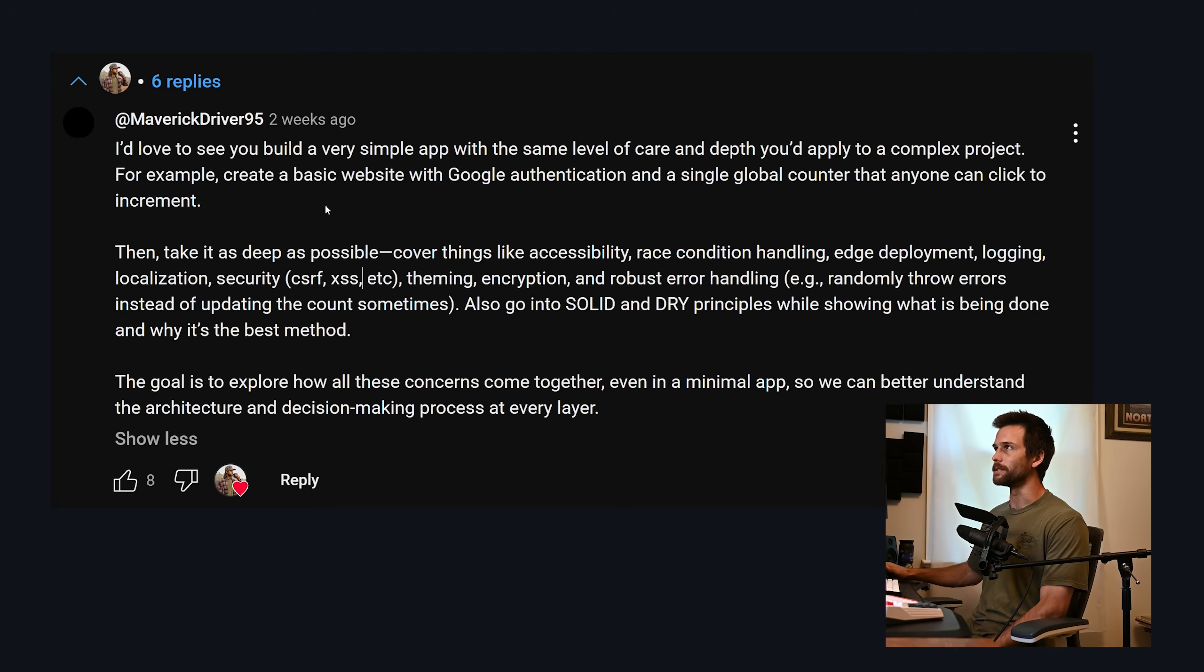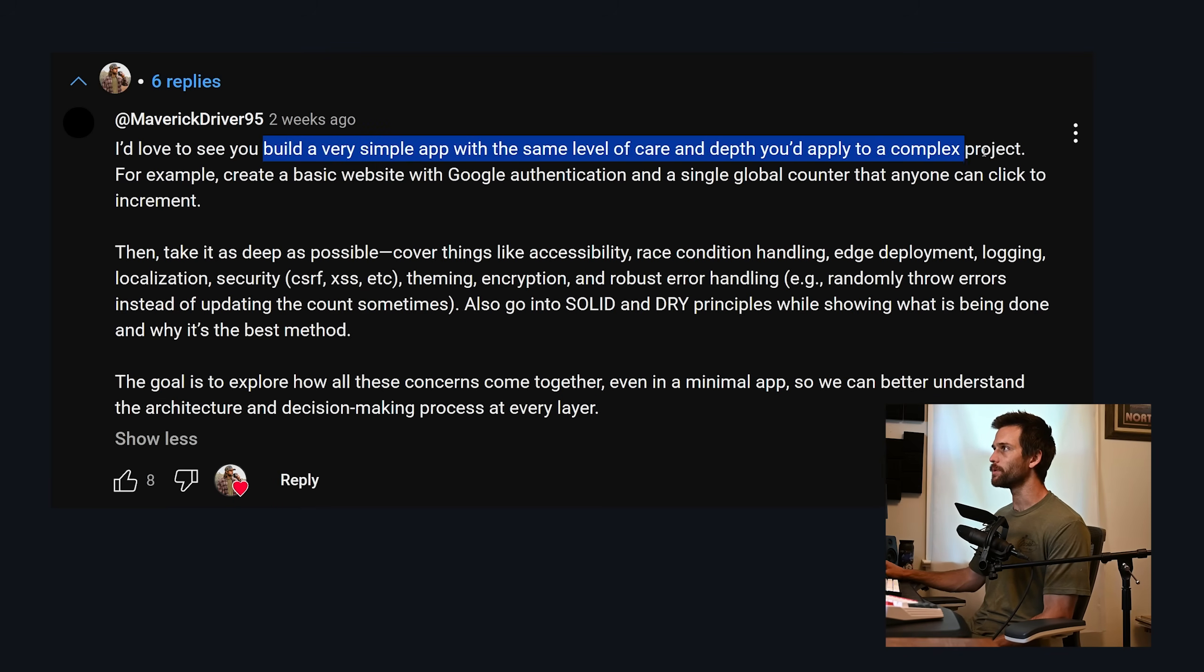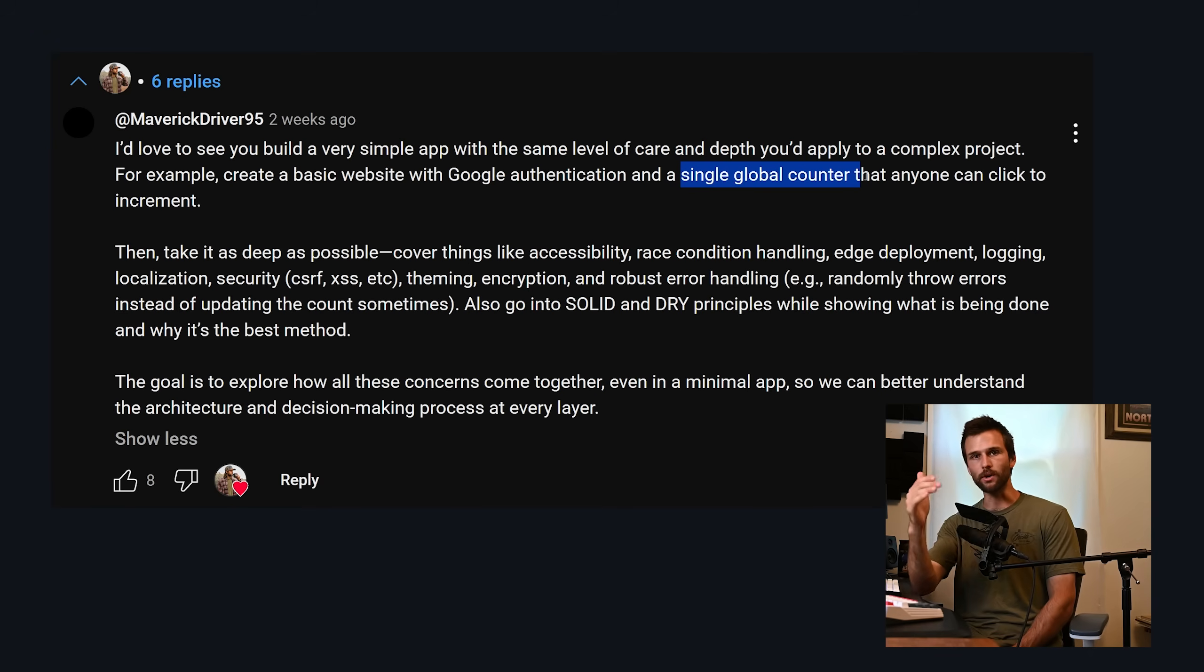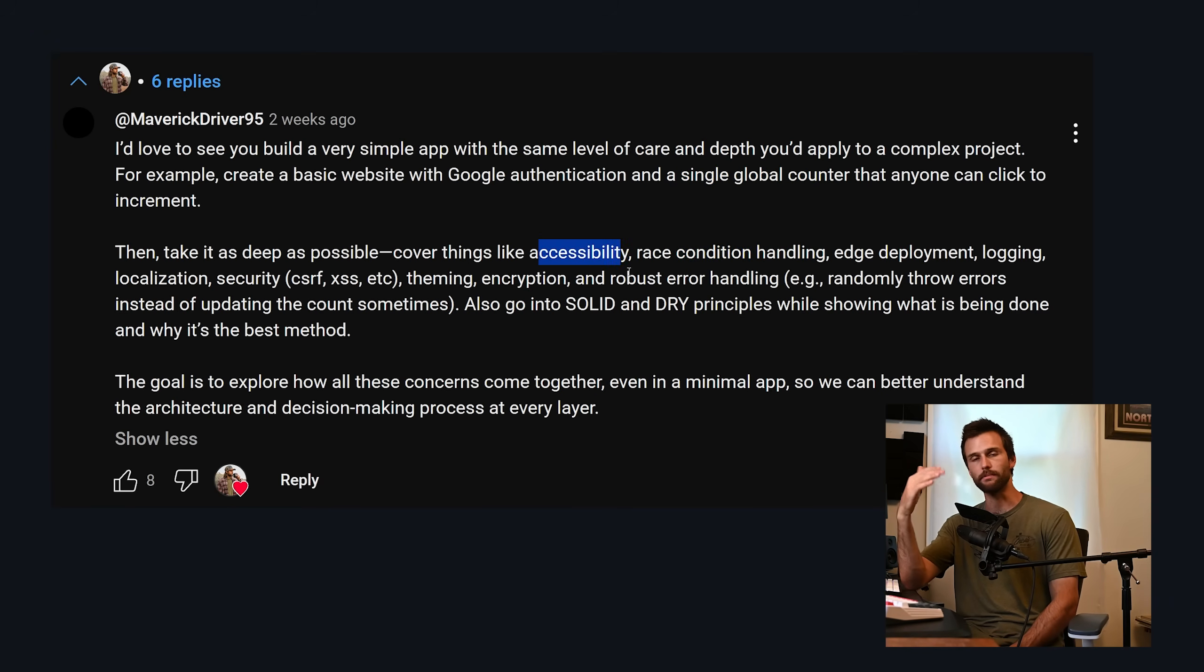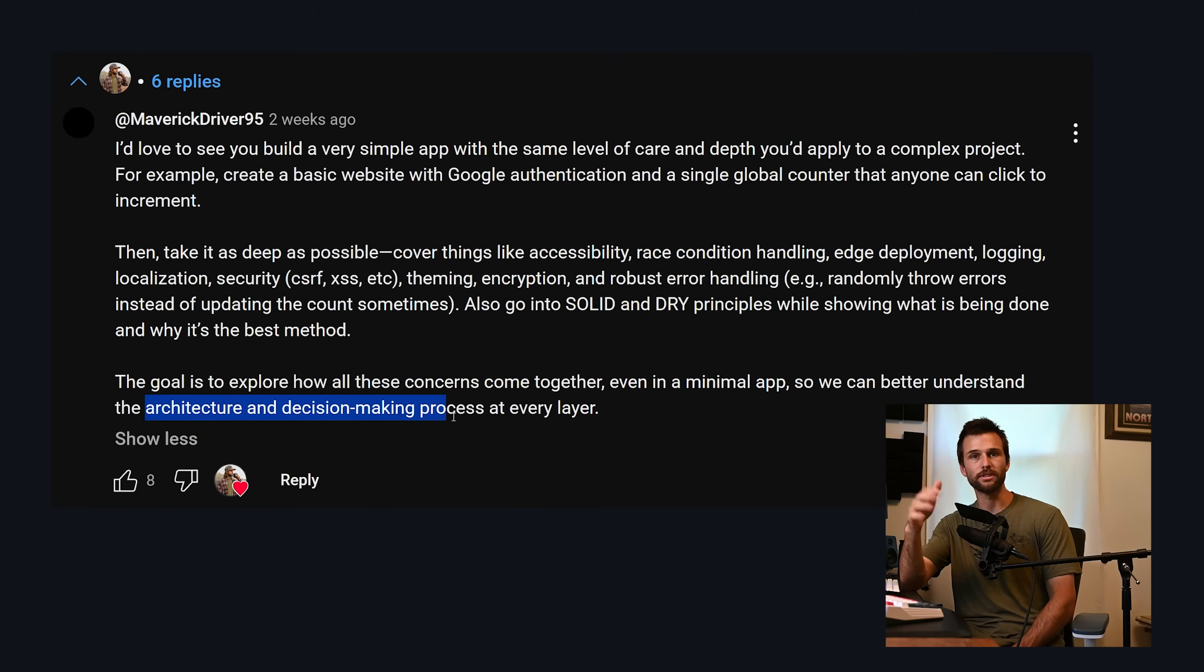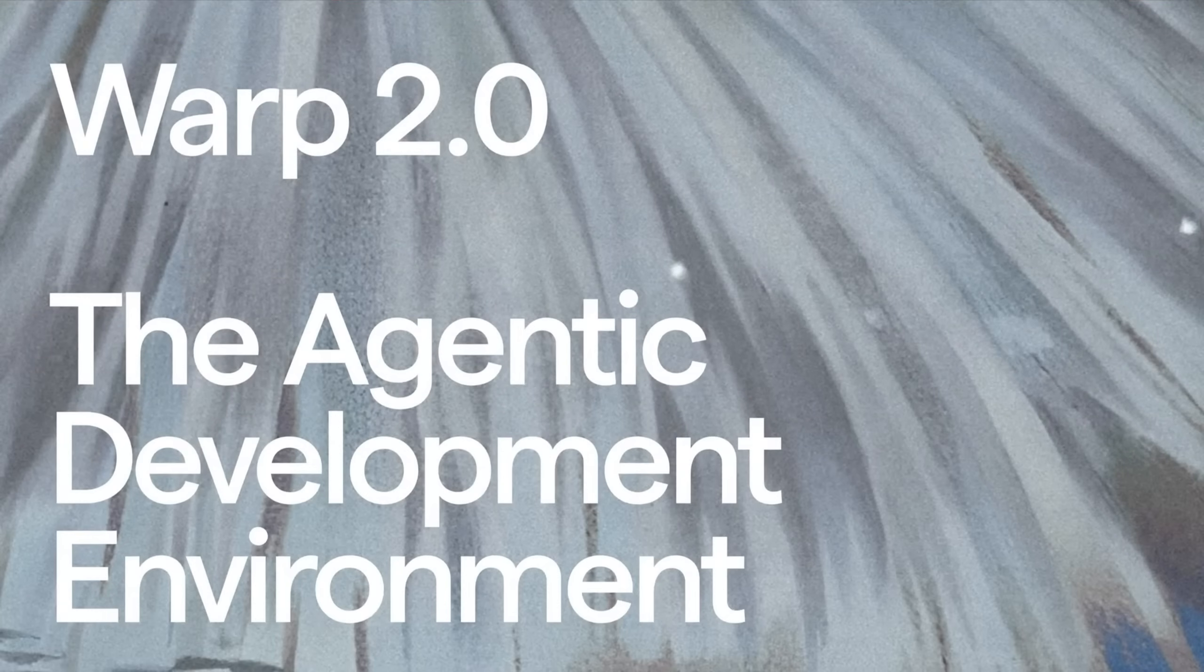So two things happened recently. One, I got this comment here asking me to build a very simple app with the same level of care and depth you'd apply to a complex project. Start off with a single global counter, build up from there, discuss race conditions, accessibility, error handling, SOLID and DRY principles, architecture and decision making at every level along the way. So I figured I'd do that. And in order to focus on these concepts, I'm going to be building this application with Warp's new AI agents.